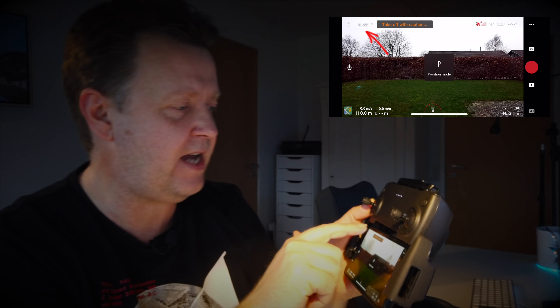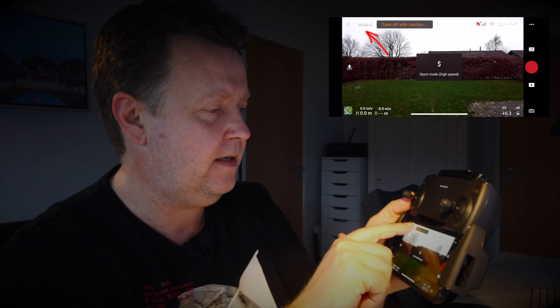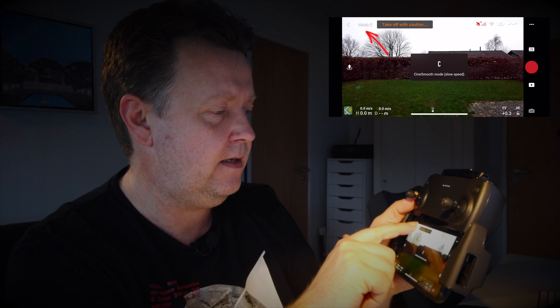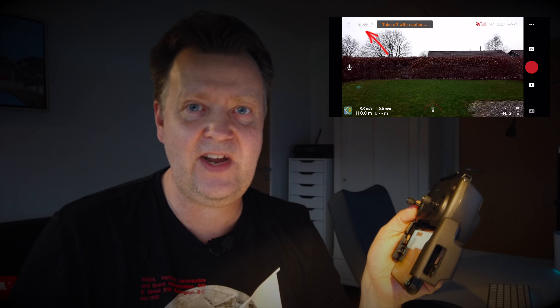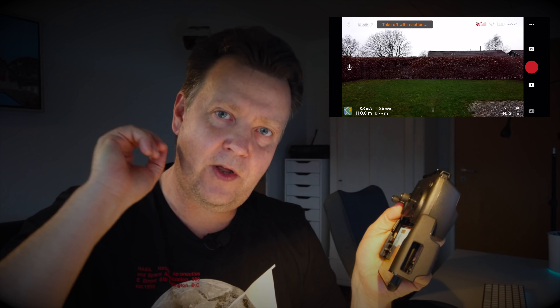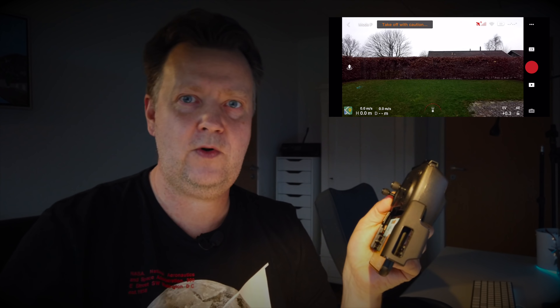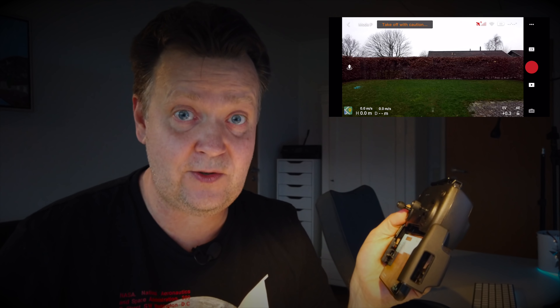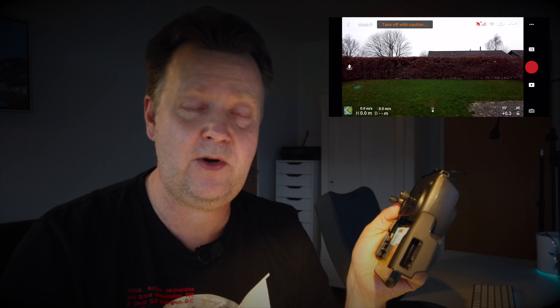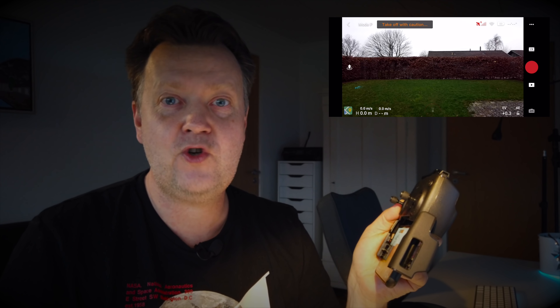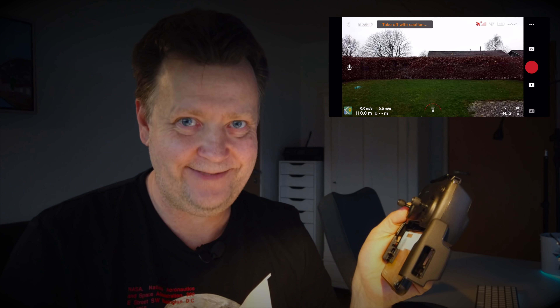So just tap it. You can see that it switches between the flight modes, and that's pretty handy when you're in the field and you want to use sport mode to get fast to the things that you want to film and then switch into cine mode to do slow and steady shots.